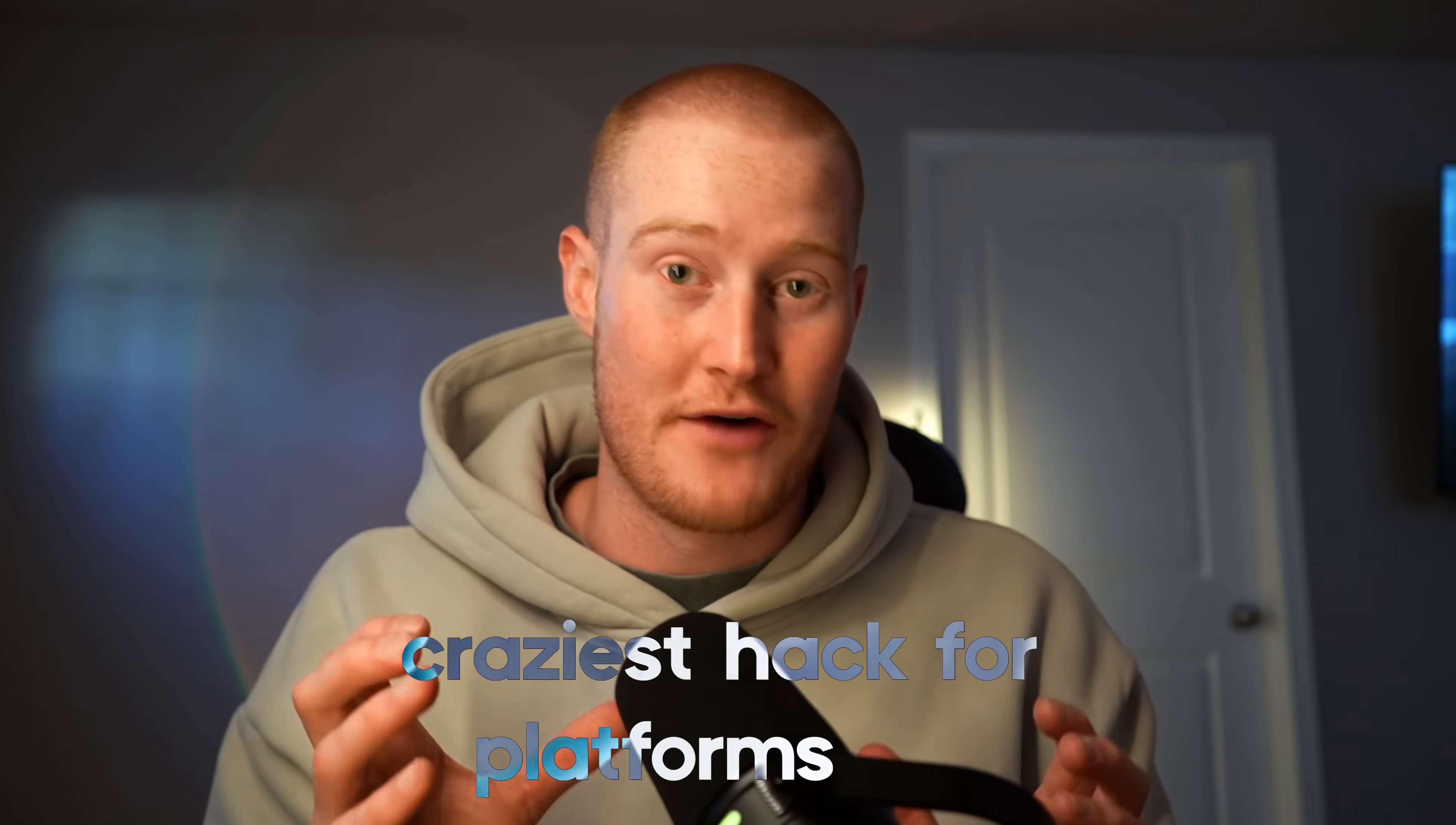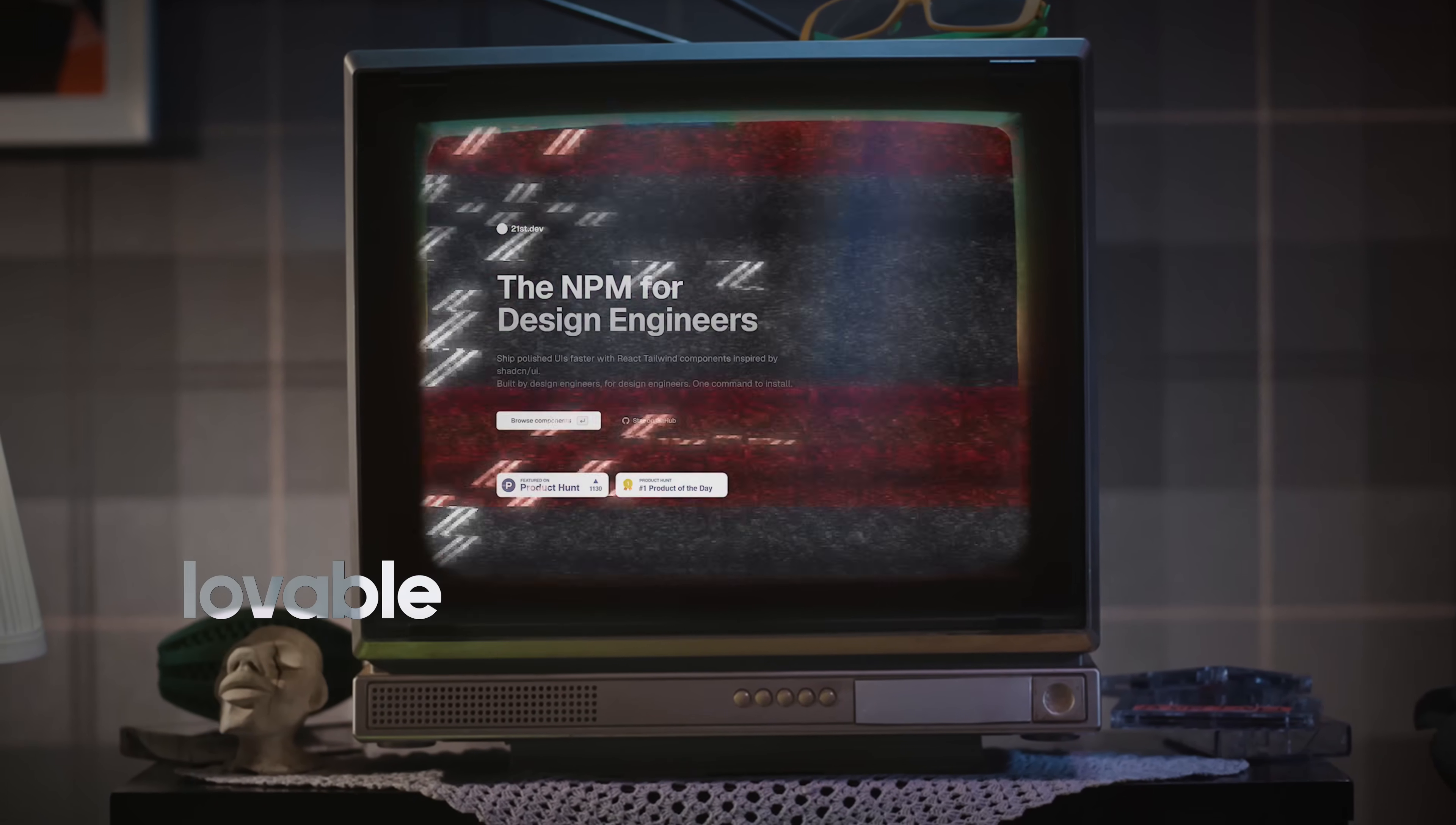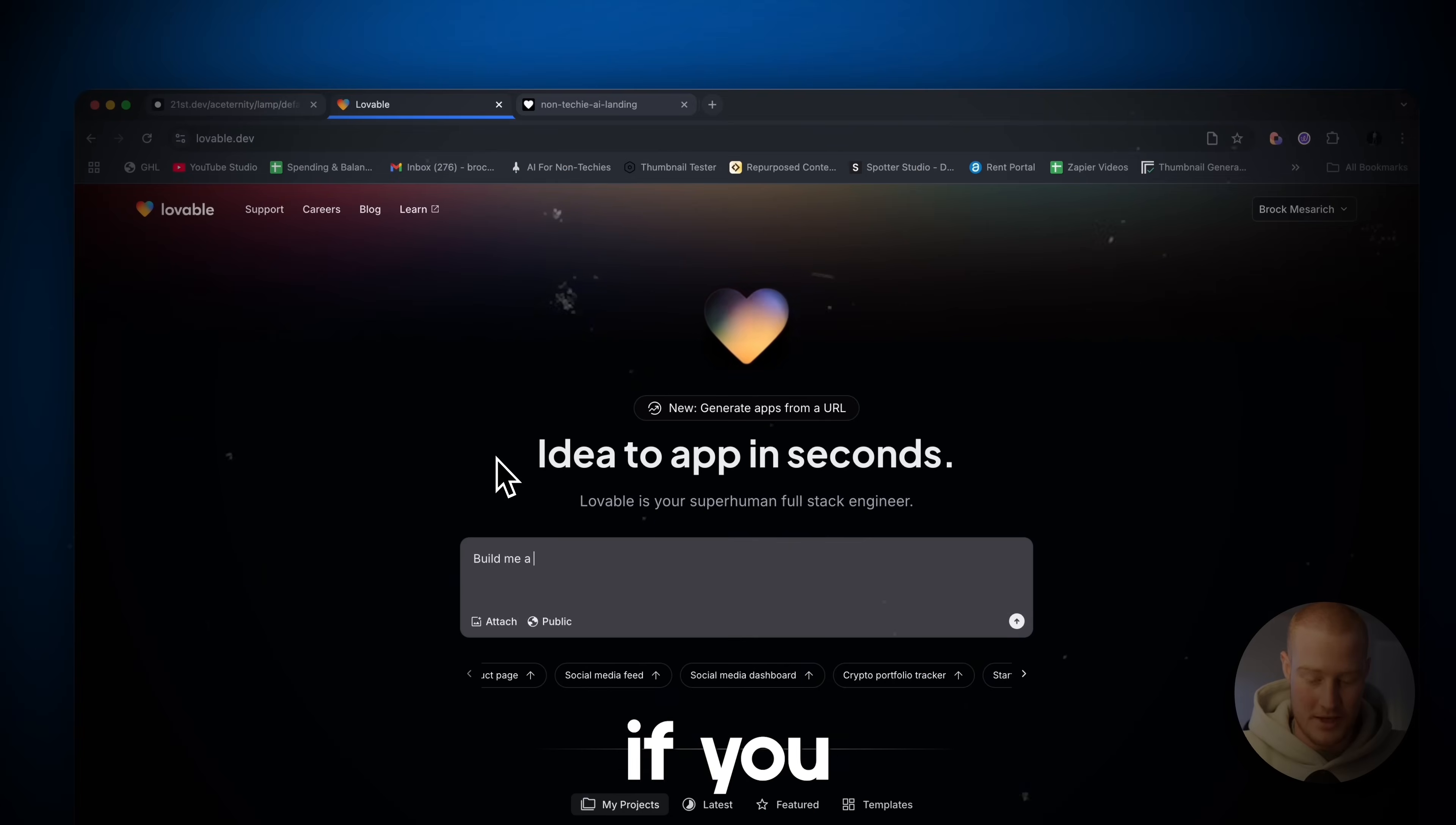Guys, I just found the craziest hack for platforms like Lovable. I'm not lying when I say this is the single most interesting thing I've found since I've discovered platforms like Lovable and Bolt.new. If you've built apps with these platforms, they might not have the best looking user interface, but this hack I'm going to show you changes everything.